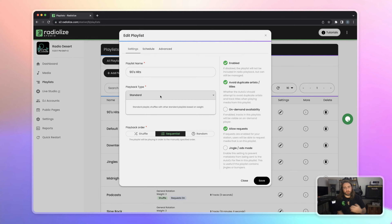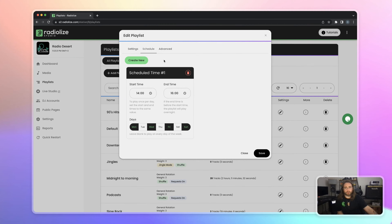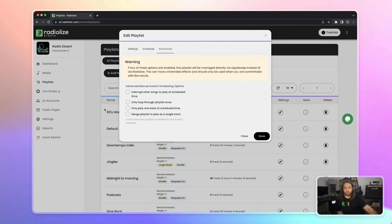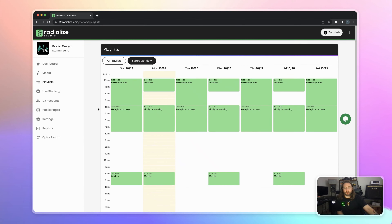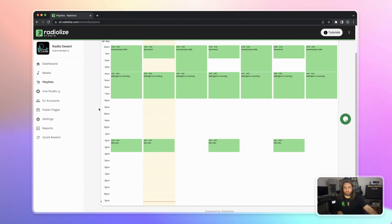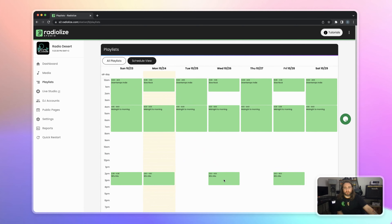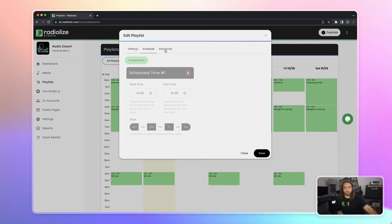This feature is not available in other software. Also, you can schedule your playlists by day of the week and the hour. There are also advanced settings, and here is the schedule view of the playlists. When you click on them, you can easily edit them here.